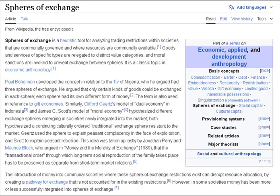Spheres of Exchange is a heuristic tool for analyzing trading restrictions within societies that are communally governed and where resources are communally available. Goods and services of specific types are relegated to distinct value categories, and moral sanctions are invoked to prevent exchange between spheres. It is a classic topic in economic anthropology.